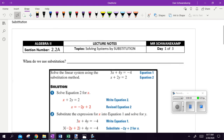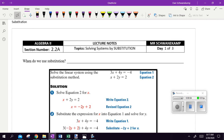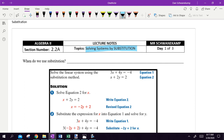We are working with section 2.2 today. We are doing substitution. Yesterday we solved systems with graphs — we graphed two lines and found where they crossed. Today we're going to do it algebraically, solving these things with numbers.